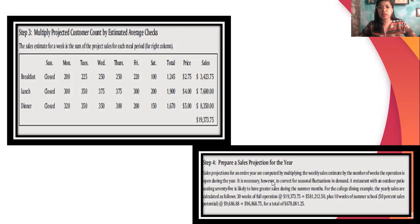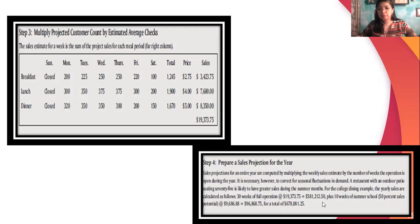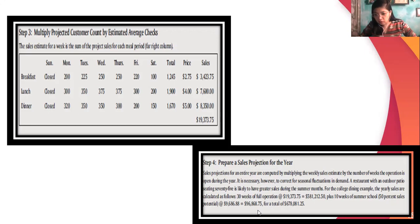Sales projections for the entire year are computed by multiplying the weekly sales estimate by the number of weeks the operation is open during the year. However, you need to correct for seasonal situations. In the college dining sample, the yearly total is calculated: the weekly total multiplied gives 581,026.25, then at 50% sales potential at 9,000, multiplied by 0.75, for a total of 672,081.25.